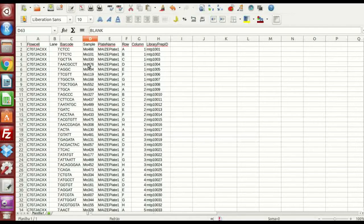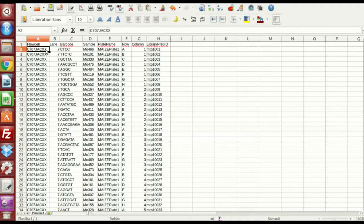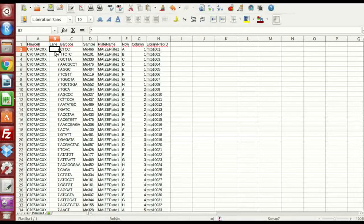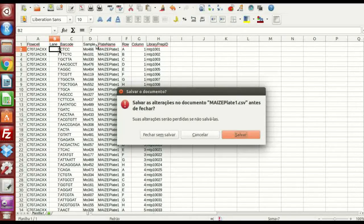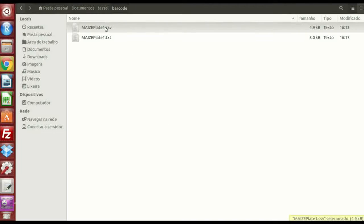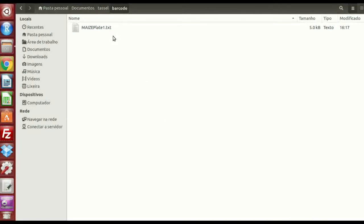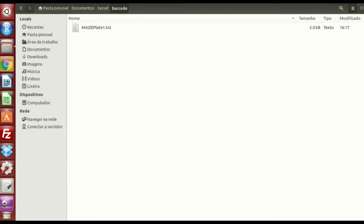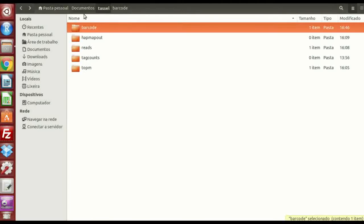But, the problem is, how can I know my flow cell name and my lane number? The first thing to do is, I'm going to raise this, I'm just letting the text file inside the barcode file.